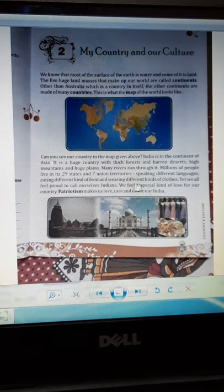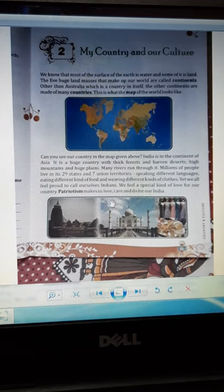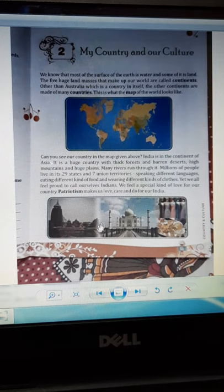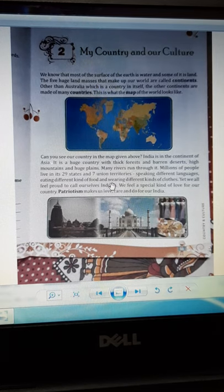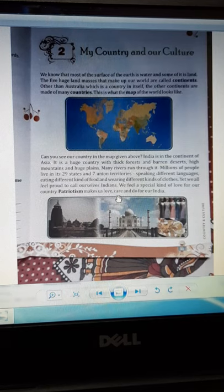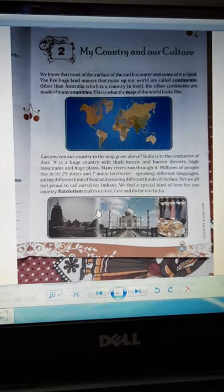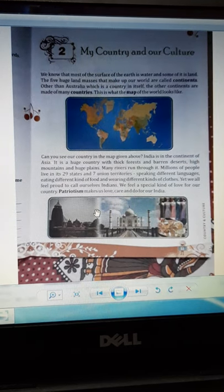Millions of people live in India. There are 28 states and nine union territories. People speak different languages, eat different kinds of food, and wear different kinds of clothes, yet we all feel that we are Indians. Indians love our country, and patriotism makes us care for and serve our country.